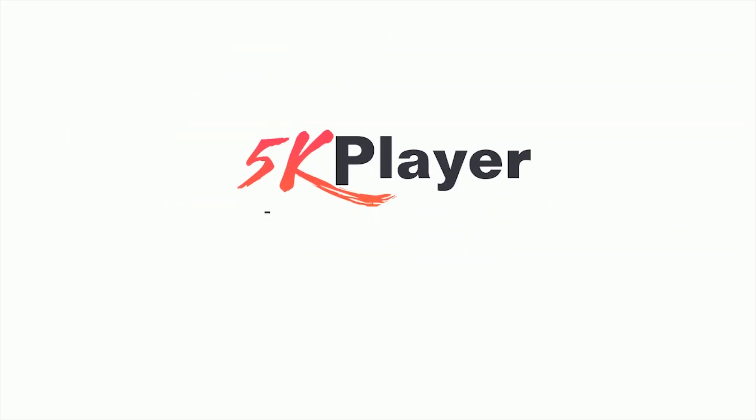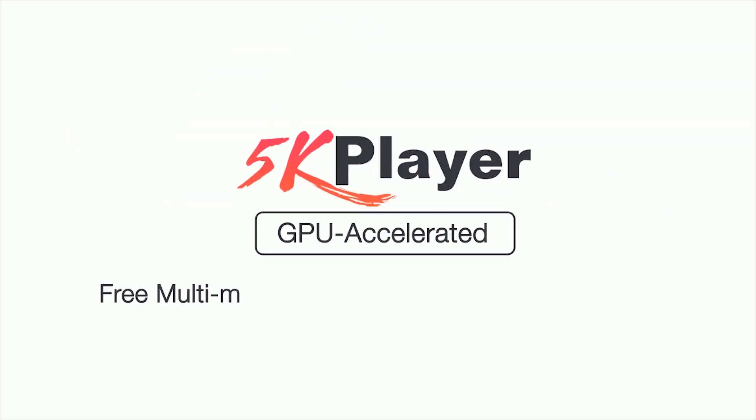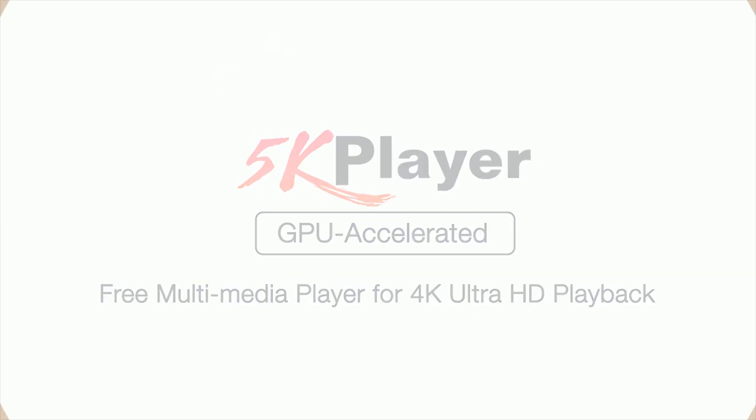Find the best one according to your need for your Windows 10 computer. 5K Player is a dedicated GPU-accelerated free multimedia player for 4K Ultra HD video playback.